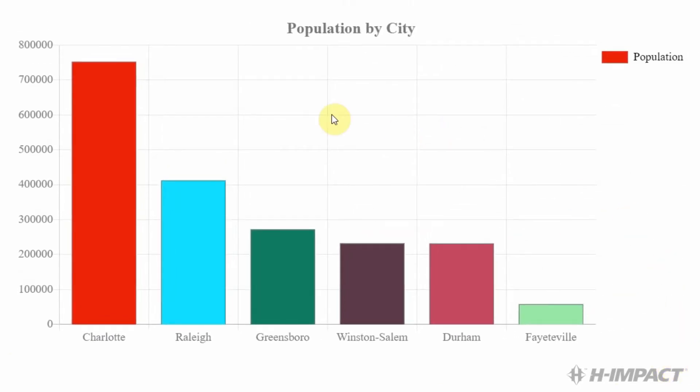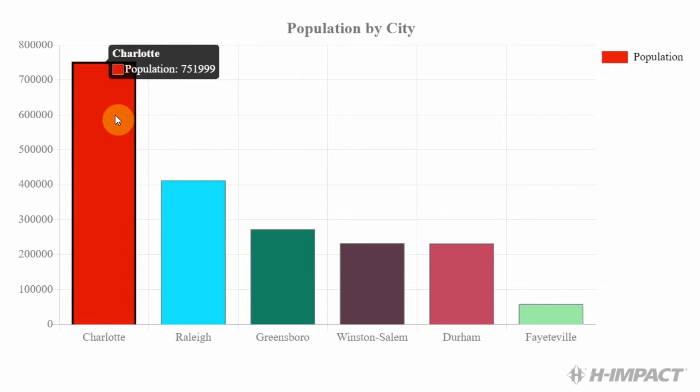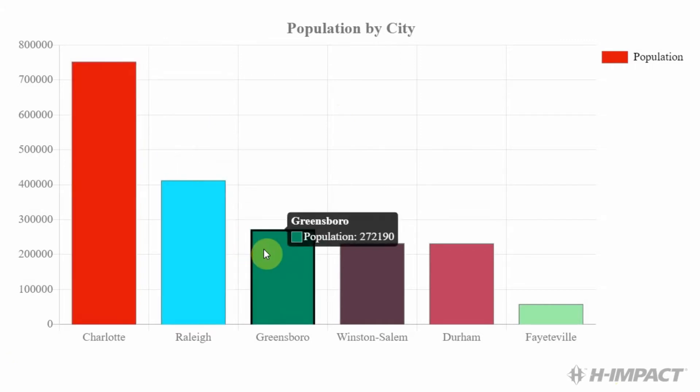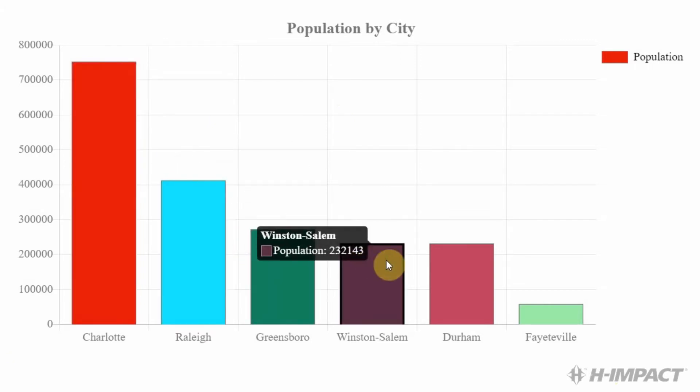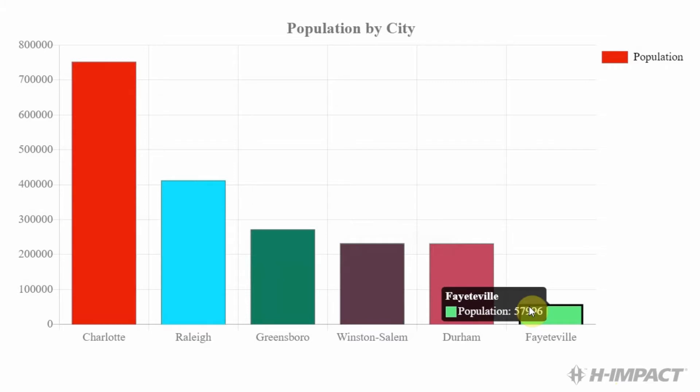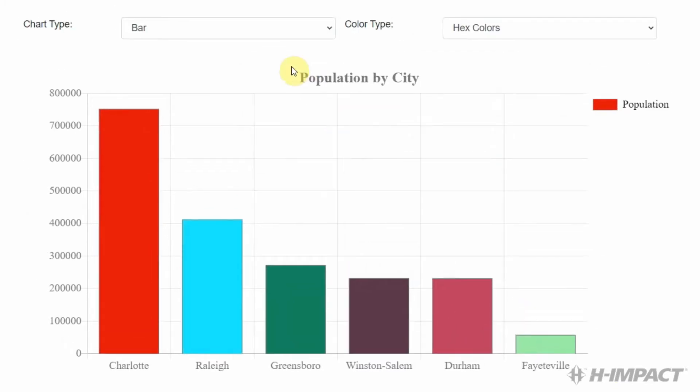To see the actual values for the cities, we just hover over each bar. Now, let's look at the rest of the chart types.